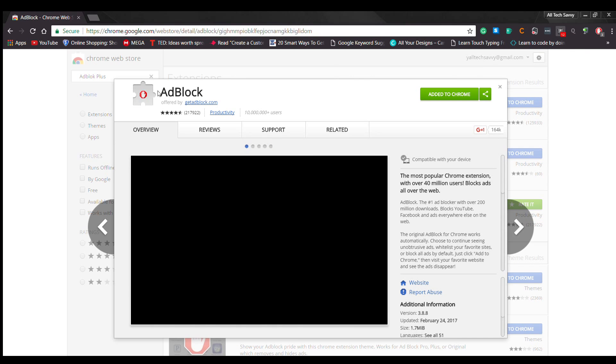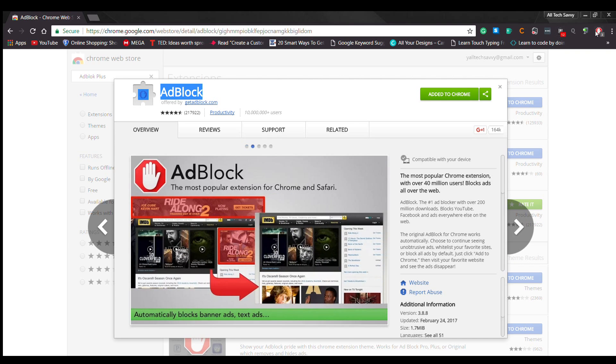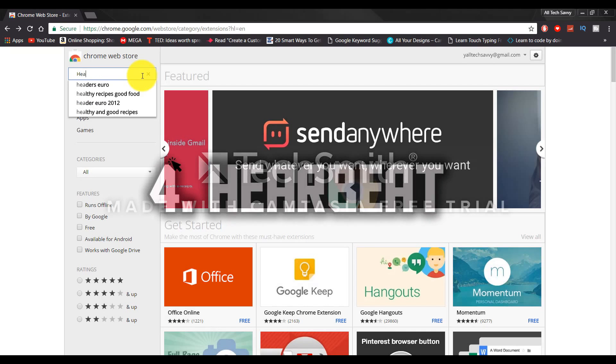Savvy users can choose additional block lists as well as set custom filters or whitelists. On the other hand, there is a set of acceptable ads that do not interrupt you from web browsing. Plus, this open source extension is customizable as well.